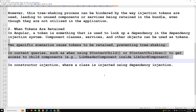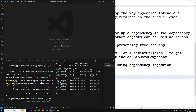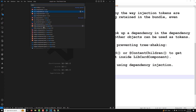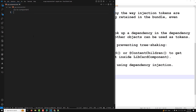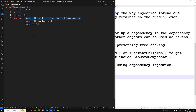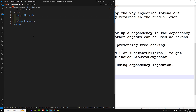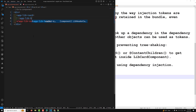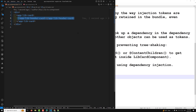Let me walk through a concrete example. We have a LibraryCard component and a LibraryHeaderCard component. In app.component.html, we have app-library-card, and inside it we're using app-lib-header-card as ng-content — meaning whatever content you place between the component tags will be rendered inside it.